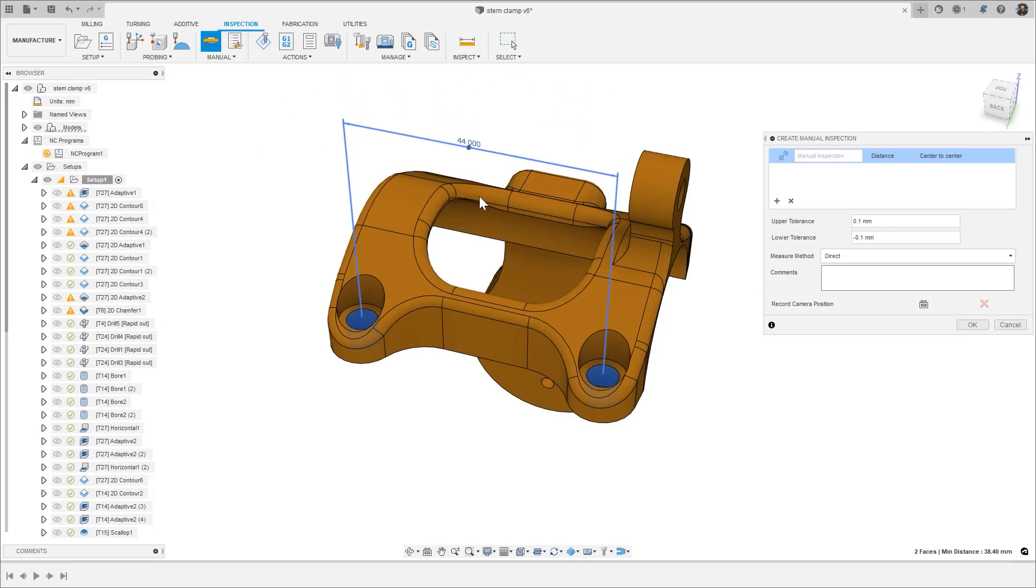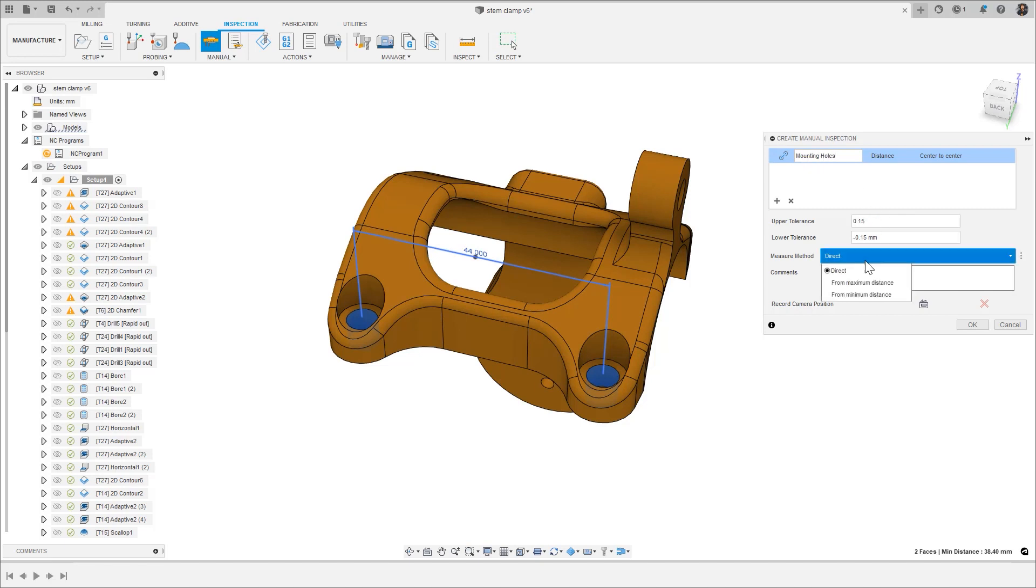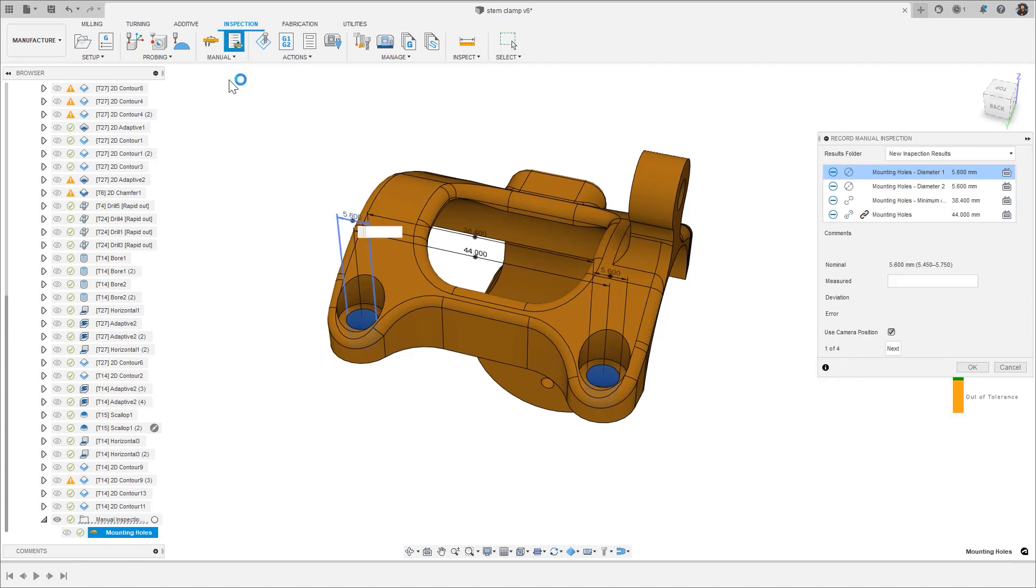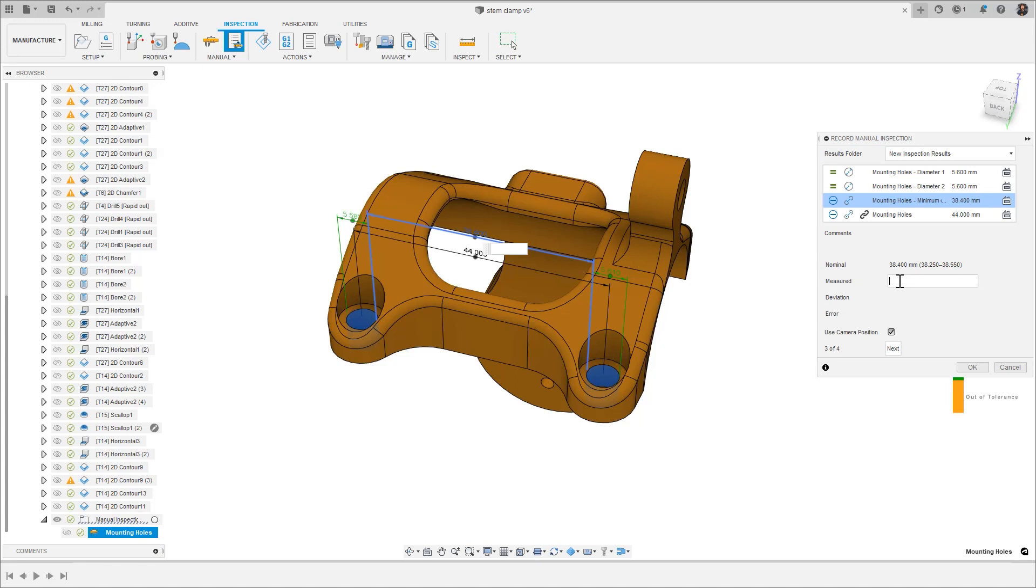In the July release, the ability to measure between two holes was added to manual measurement. In this release, it has been further enhanced to add maximum and minimum measurements. This allows you to easily measure the inside or outside distance between two holes, and have the center measurement automatically calculated, increasing the flexibility of its use.